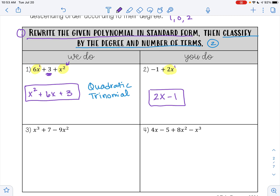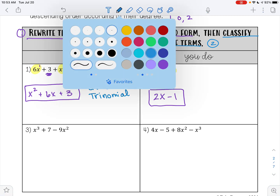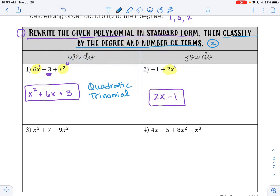To classify this polynomial by the degree and by the number of terms: x had an exponent of 1, so that makes this linear. And then we have 2 terms, so that also makes this a binomial.